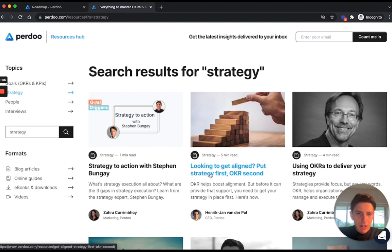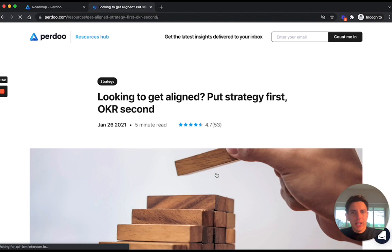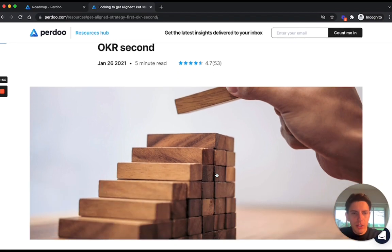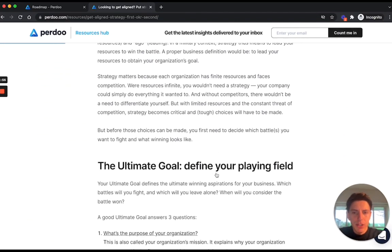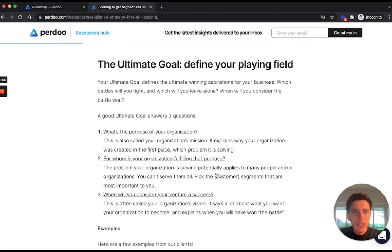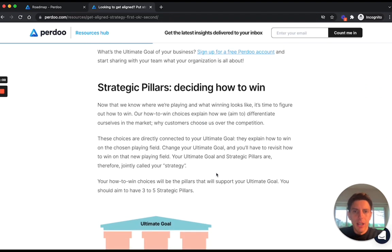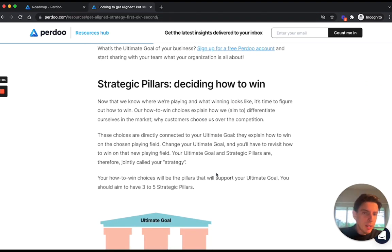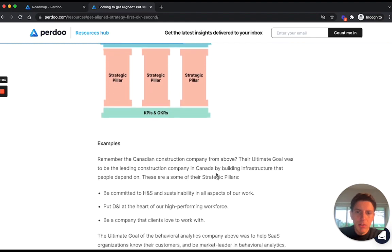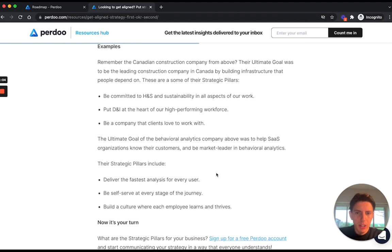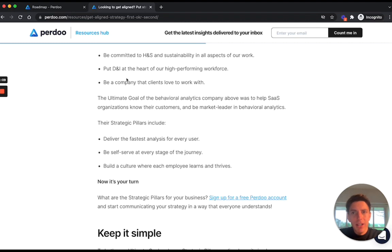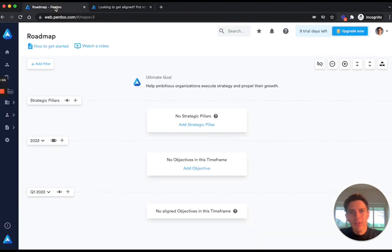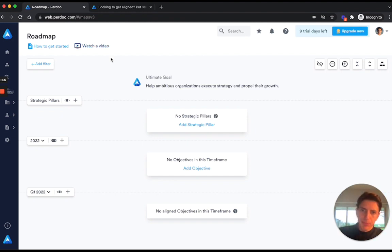Now this article here, looking to get aligned put strategy first OKR second, is an article that I wrote to explain what is strategy, what is an ultimate goal, how do you define a good ultimate goal for your company, what are strategic pillars and how do you decide what are the right strategic pillars. This is an article I definitely recommend you to read, and if you do need more help, we do have in-house coaching services available at an additional cost.